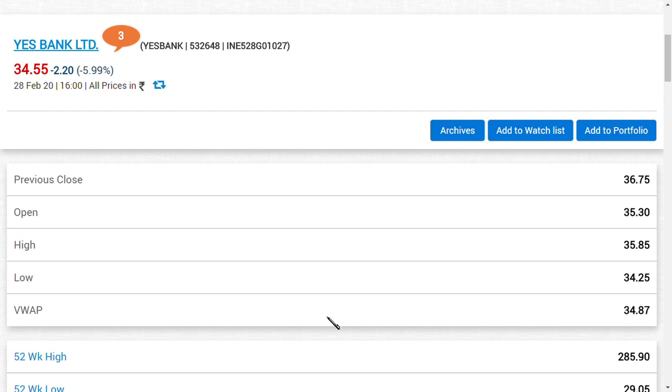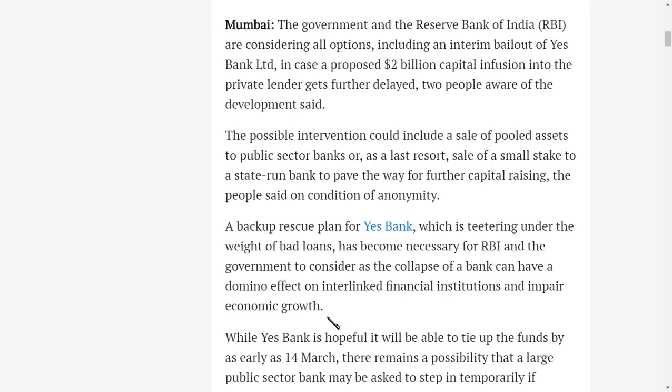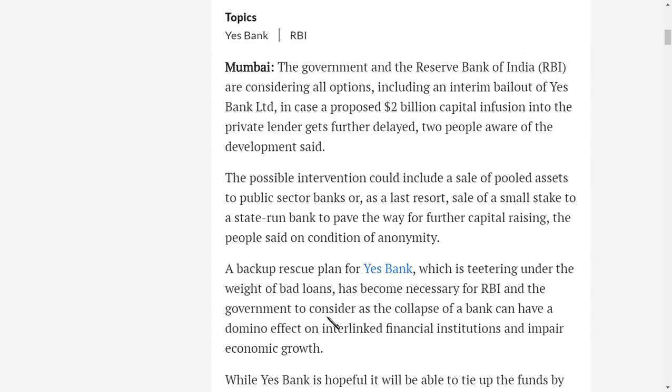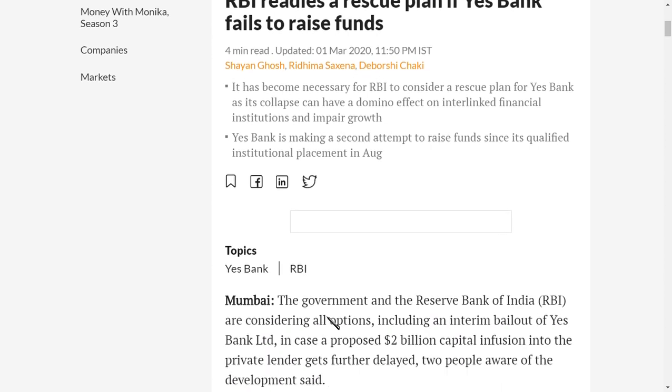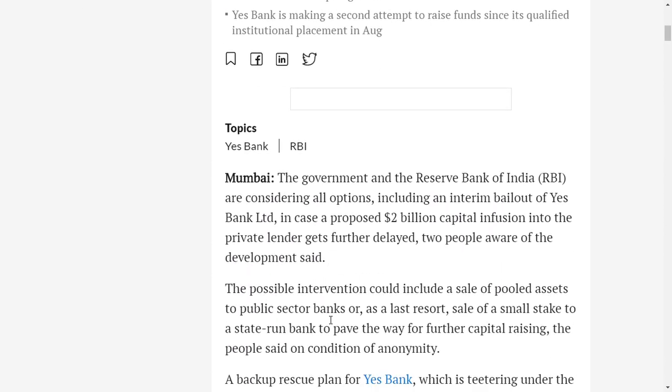So people may ask me, what if all these persons do not try to invest in YES Bank Limited? I think this is the last way out because none other than this party can help YES Bank Limited. It is none other than the Reserve Bank of India. Yes guys, Reserve Bank of India released a rescue plan if YES Bank fails to raise funds.